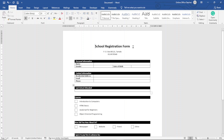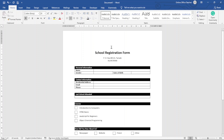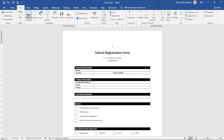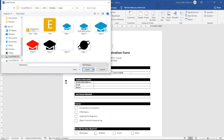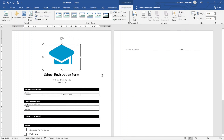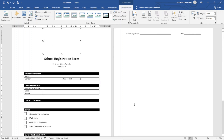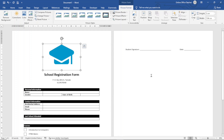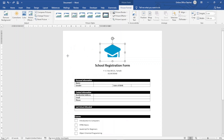I also want to add a logo and a photo space. To insert the logo, I click in front of 'School Registration Form,' hit enter, click back to the top, go to Insert, click Pictures, choose This Device, select my logo, and click Insert. The logo is too large and pushes content to a second page, so I resize it down.